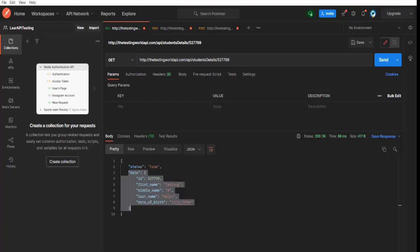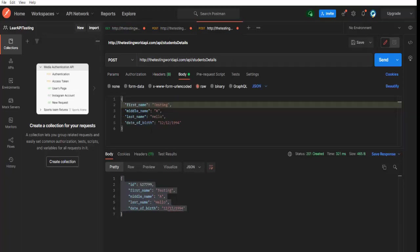So here we have seen how we can make a POST request. Always remember whenever we are making a POST request, we need to set body as well as URL. So URL is there and in body we have to go here in the raw and we have to select JSON.